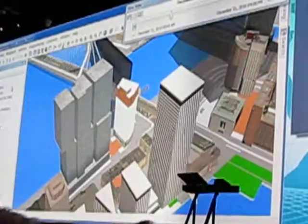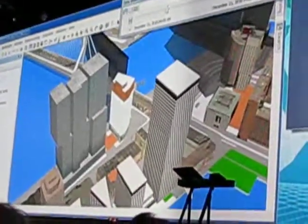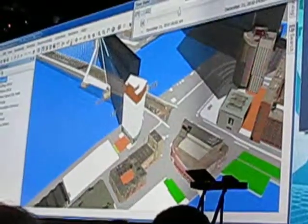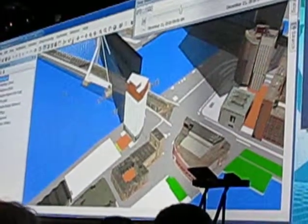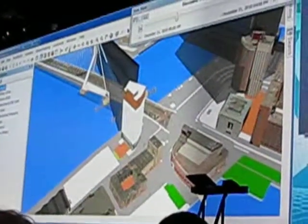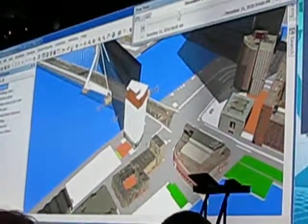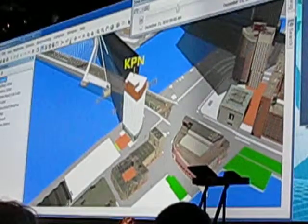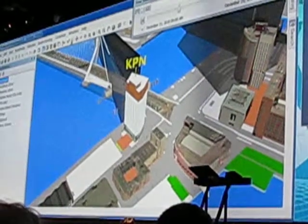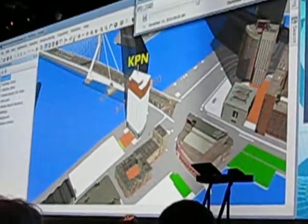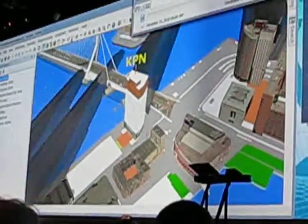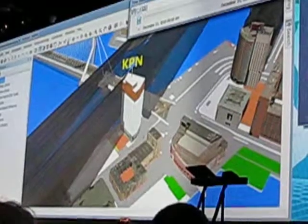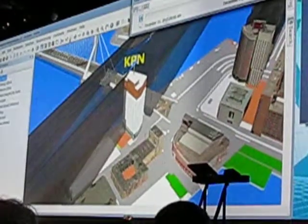City scale analysis is important, but it's also important at a single building level. Here is the KPN building — it's in a great location. And if we step through the day, you can see that right now it doesn't give very much shadow.